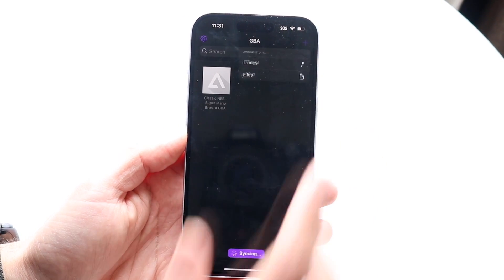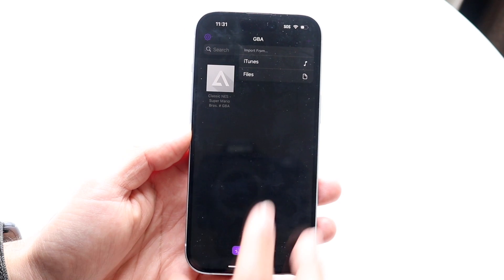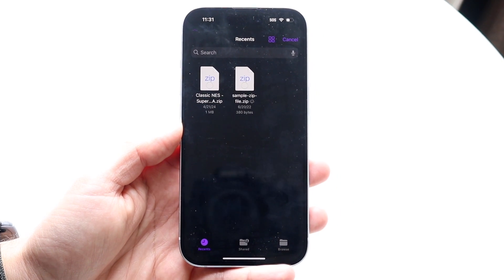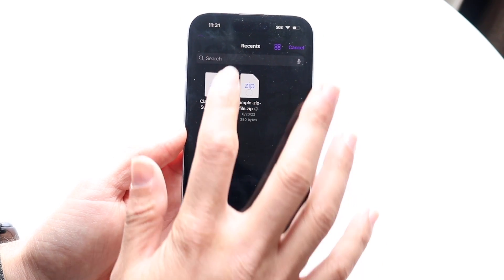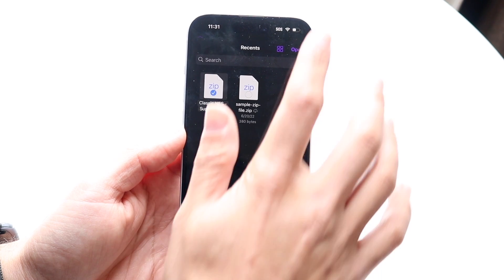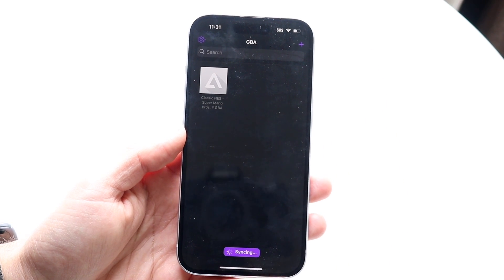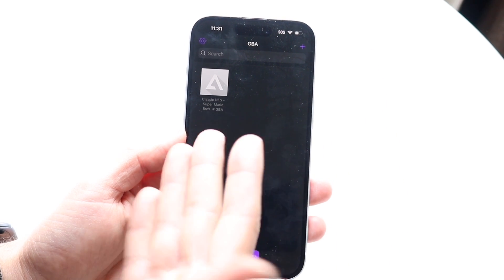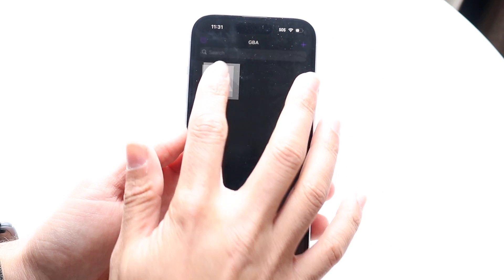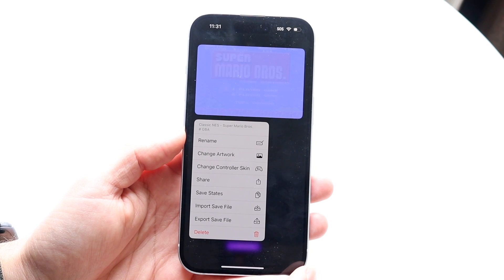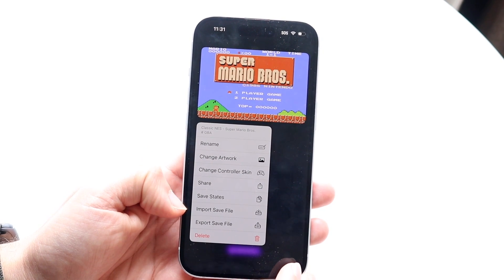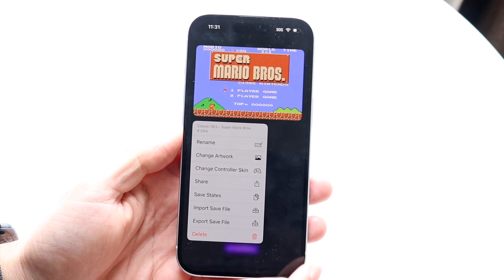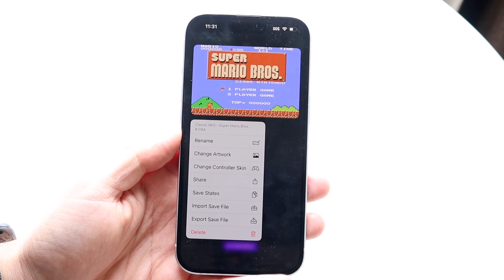For importing a game, you'll need to find a ROM you want to bring in. I've already imported my Super Mario game — I just click the plus icon, click Open, and the game appears. If you hold down on a game you can rename it, change the artwork, share it, manage save states, import, or delete it.